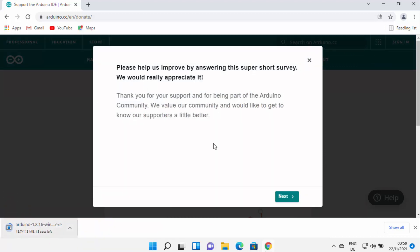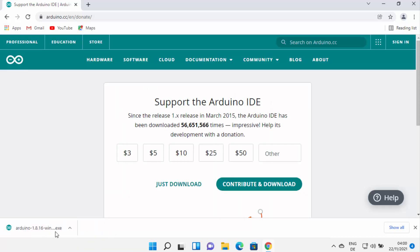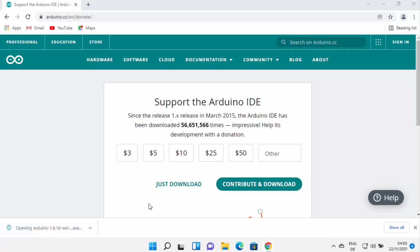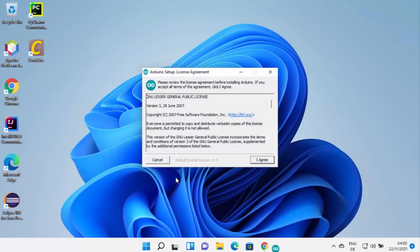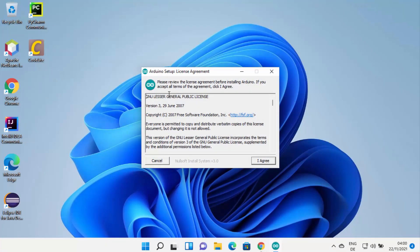Just wait for the download to complete. Once the arduino.cc file is downloaded, click on the file. I'm going to minimize my browser. Windows will show you a warning which says 'Do you want to allow this app to make changes on your device?' — I trust this app so I'm going to click Yes, which will start the installation.